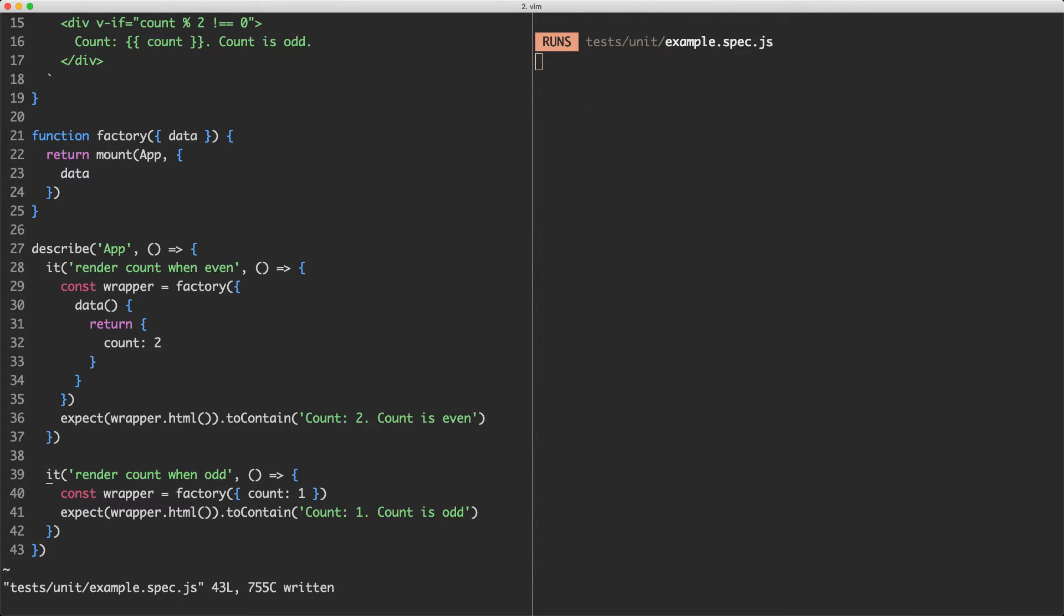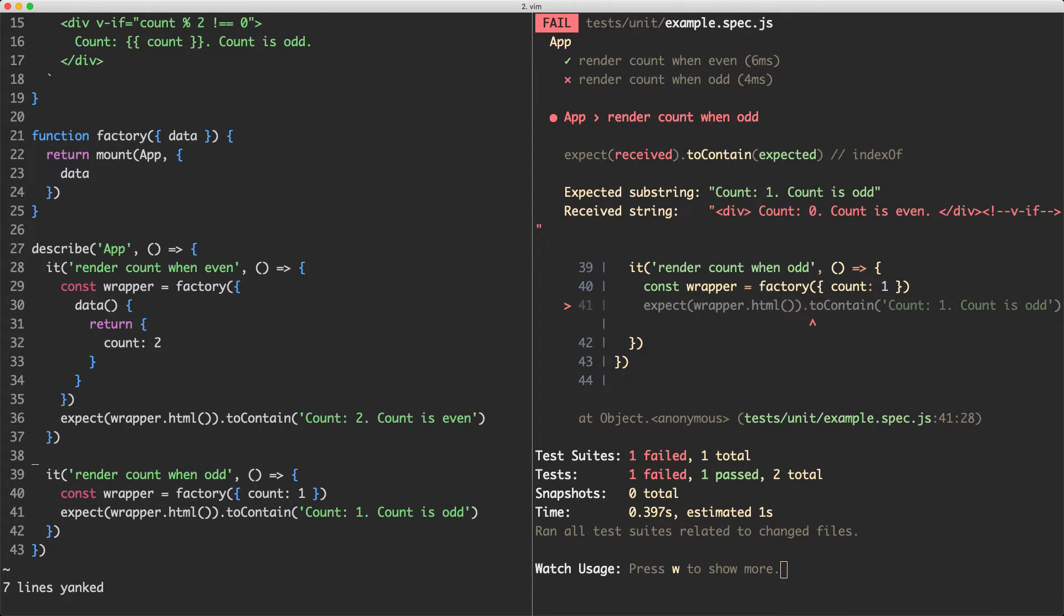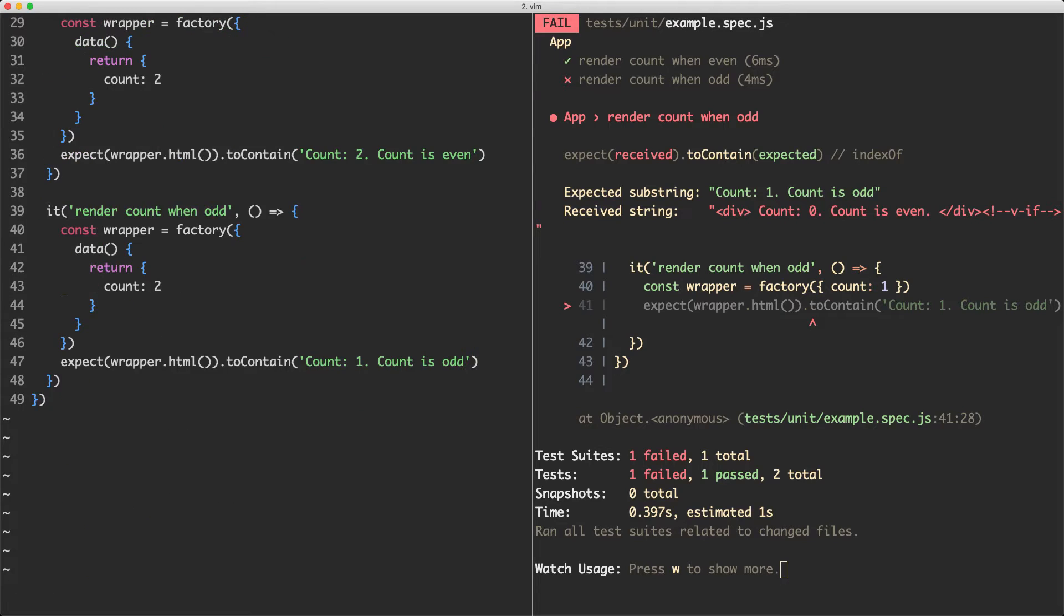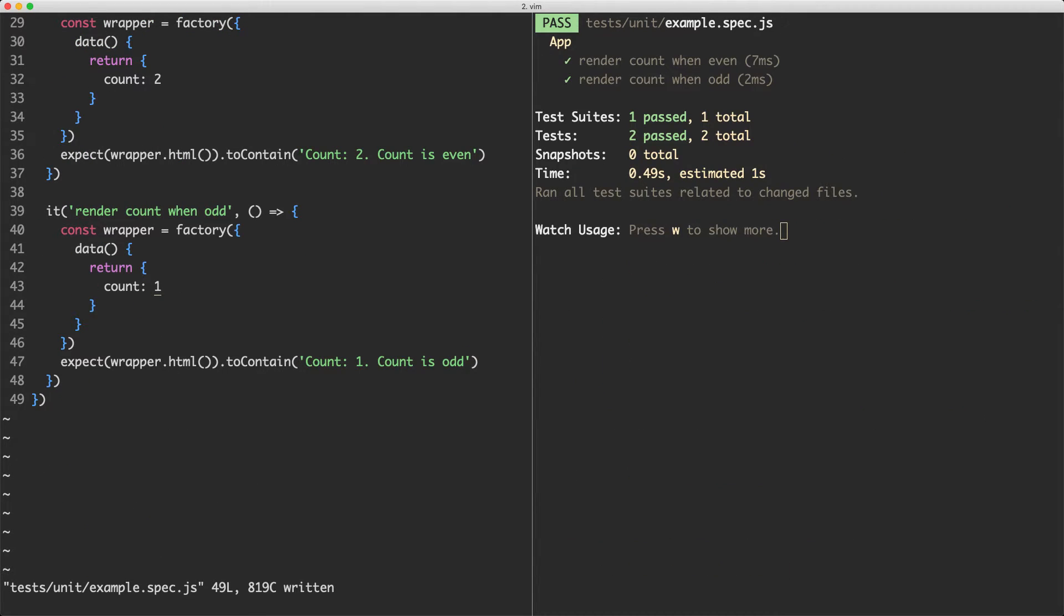I'm going to remove that now and we're going to work on our second test. I'm going to copy this one over just to save a little bit of time. Let's go ahead and make the count one instead of two here, and if we save this off everything is now passing.